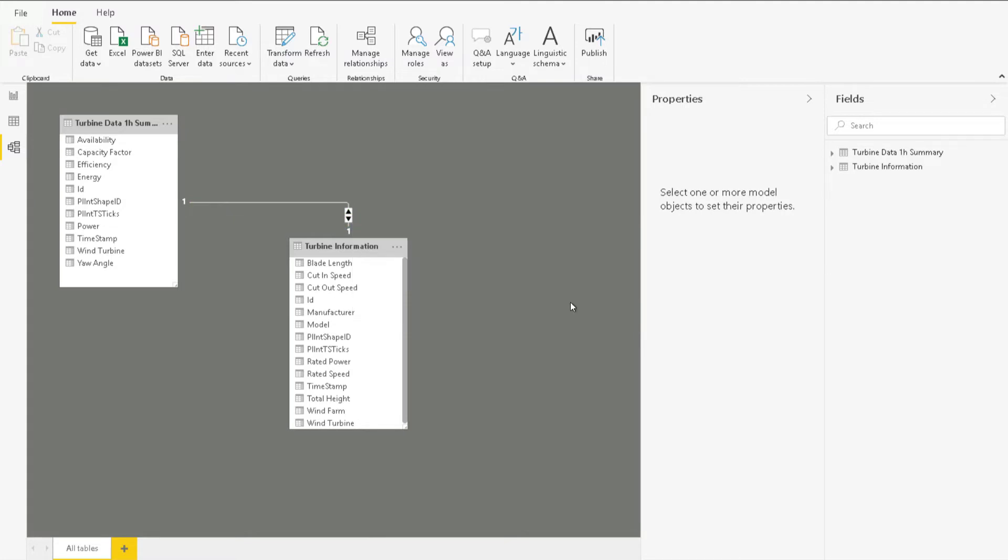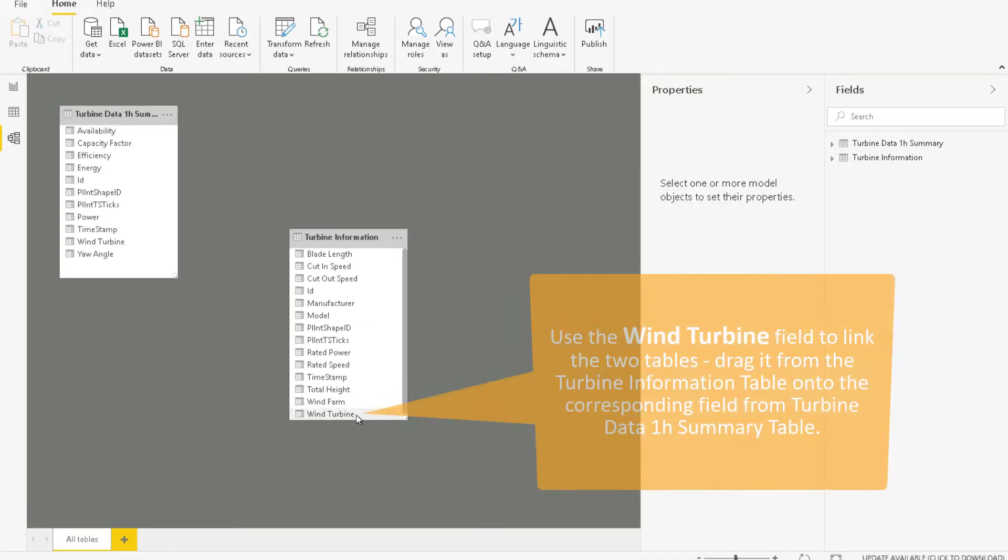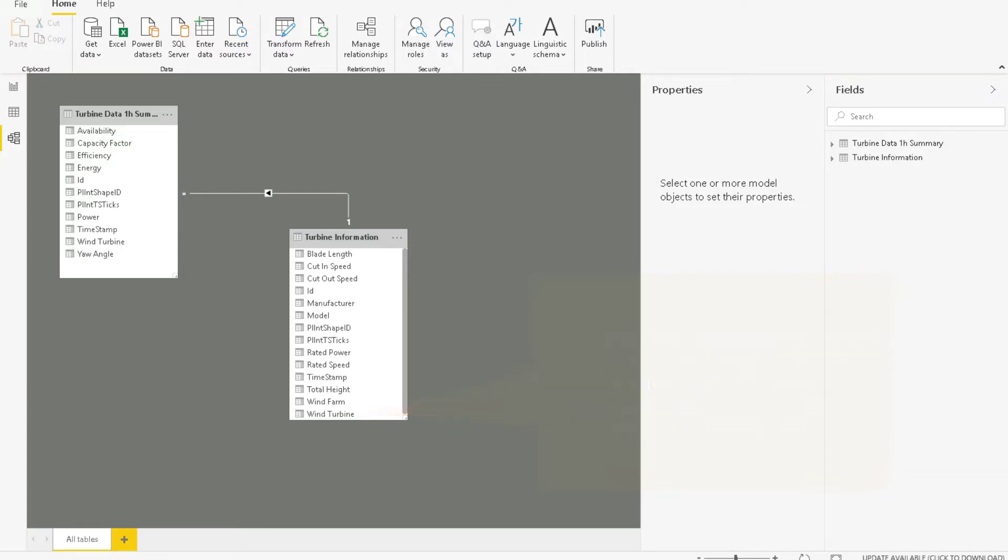To create a new link, drag a field from one table onto the corresponding field from another table. So let's drag the wind turbine field from the turbine information table onto the turbine field in the Turbine data one hour summary table.